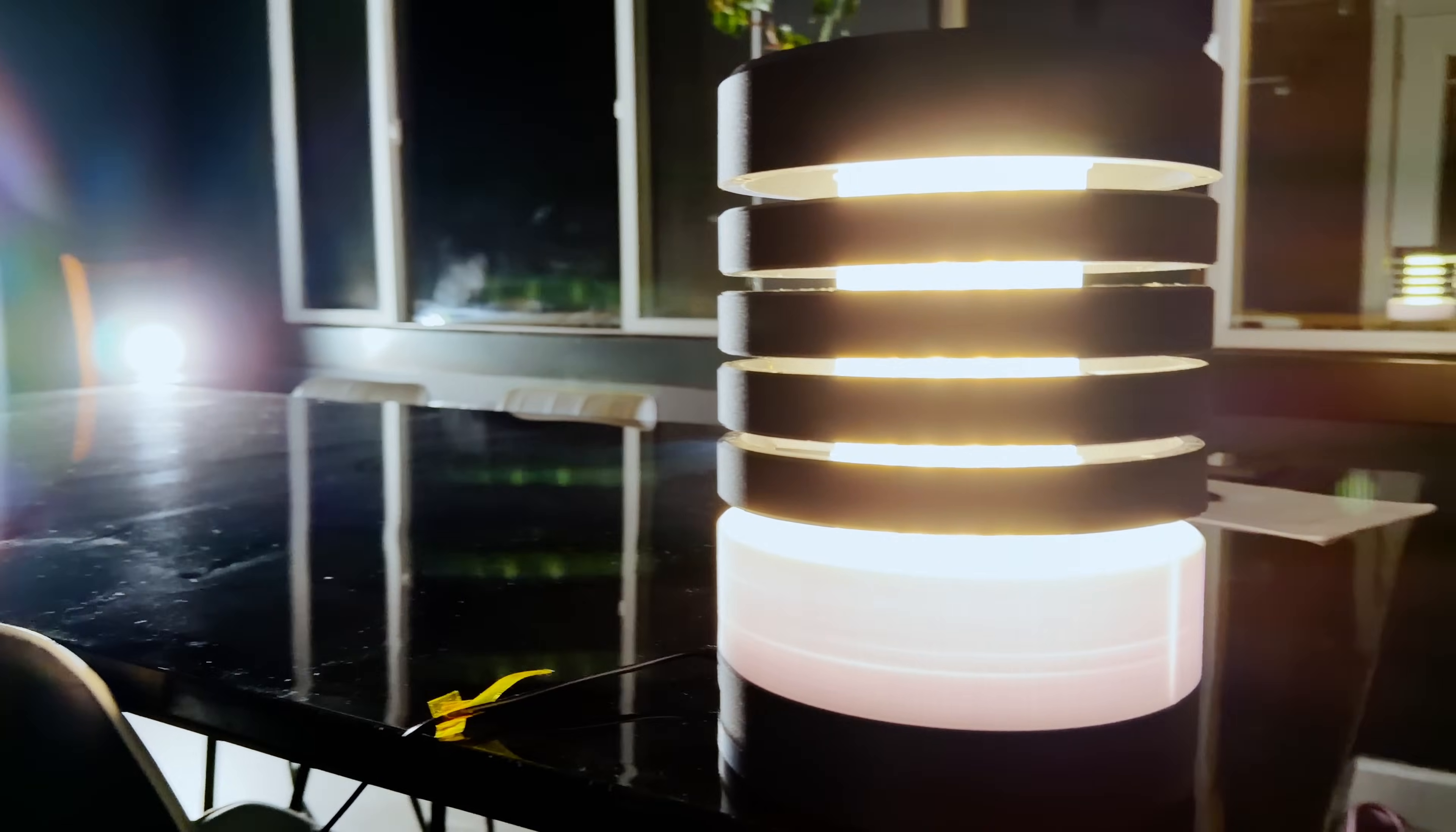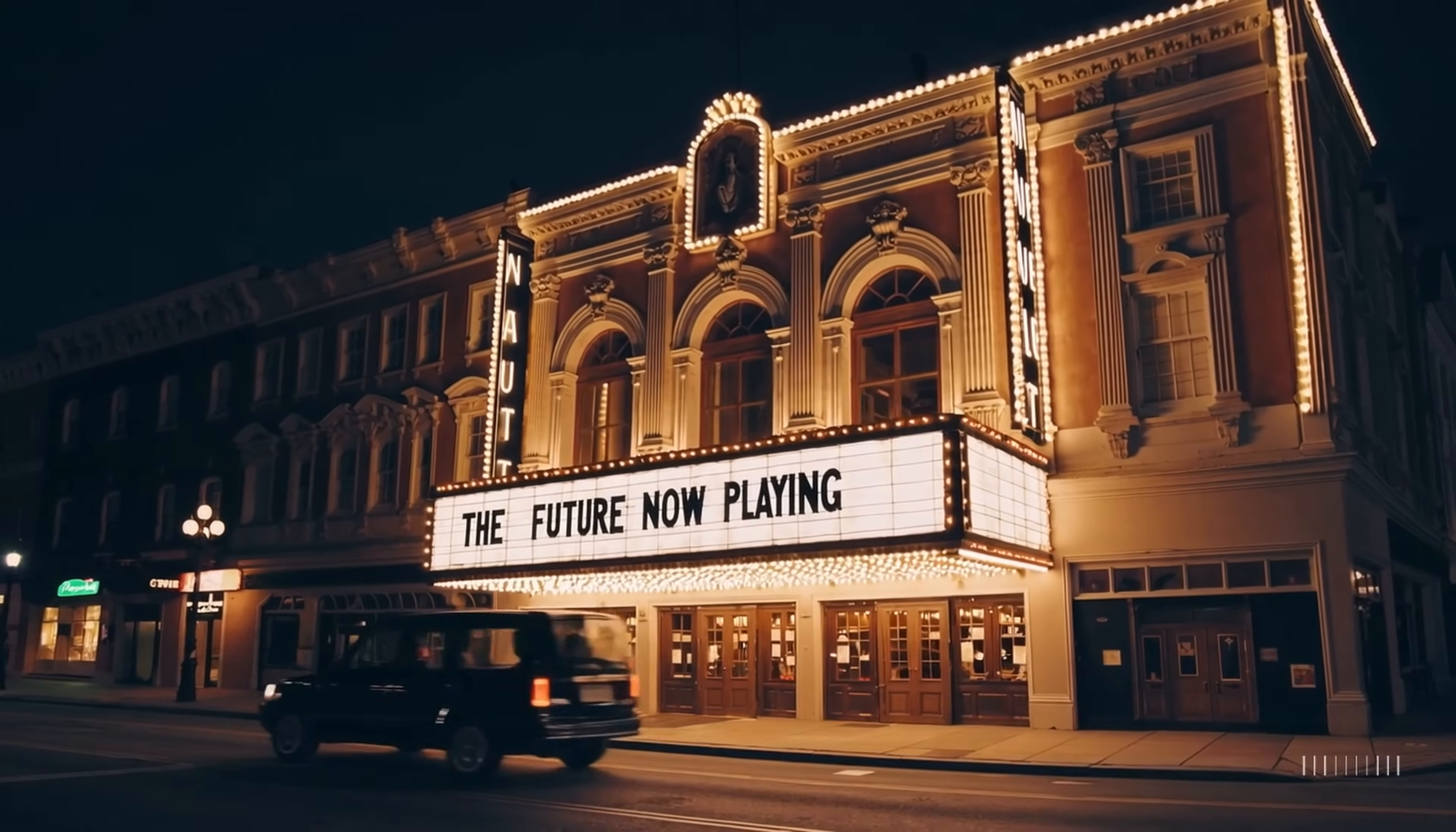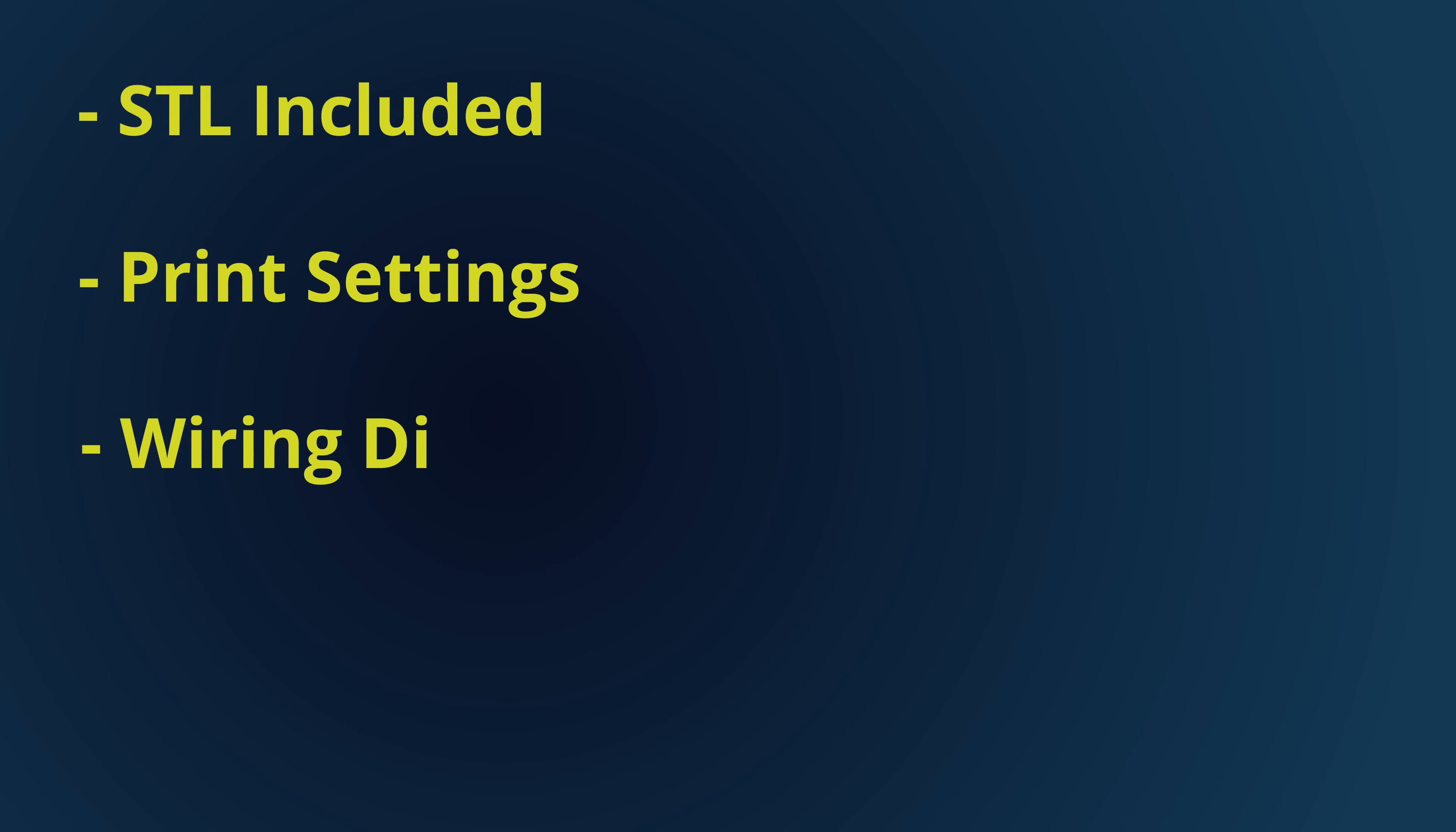We can just print desk lamps now. It feels sci-fi, but I promise it's not a movie trick. We're living in that time right now. This lamp looks like it has floating discs and it's Bluetooth. Okay, the floating is an honest illusion. Curious how it worked? I'll show the fails that got me here, the fix that finally worked, and share those STLs with their exact print settings and wiring diagrams so that you could build this yourself.